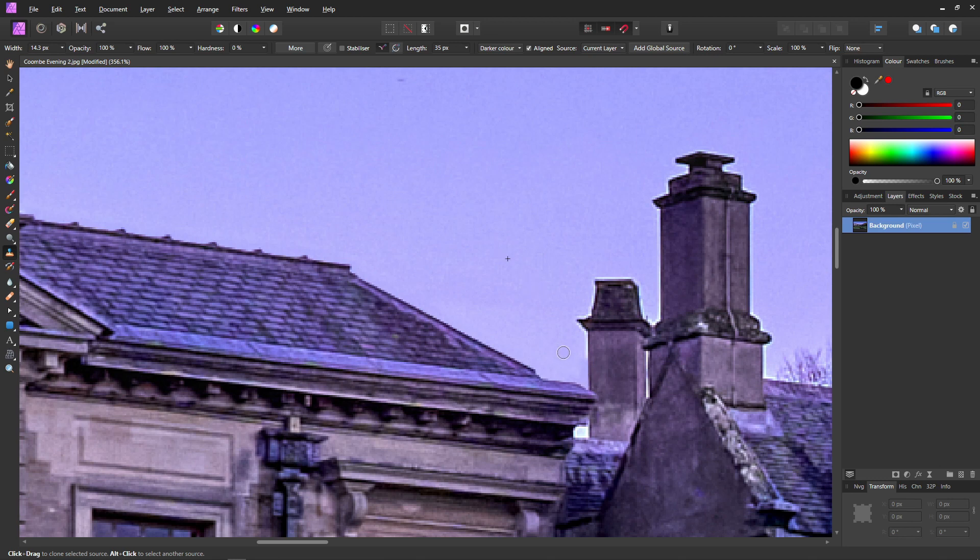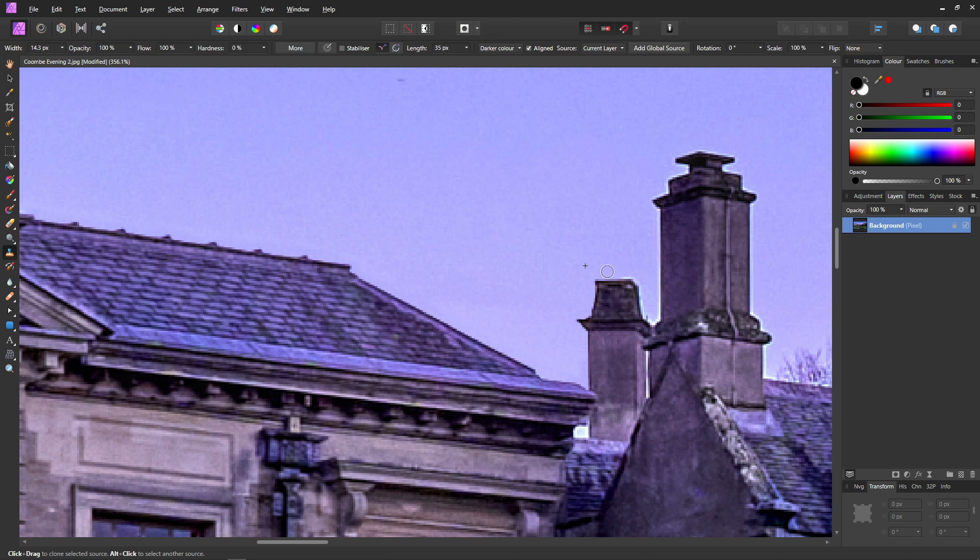Then back to putting the source nearby and clean up this left edge. I nearly clipped the chimney with the source so let's just re-source here and there we go.